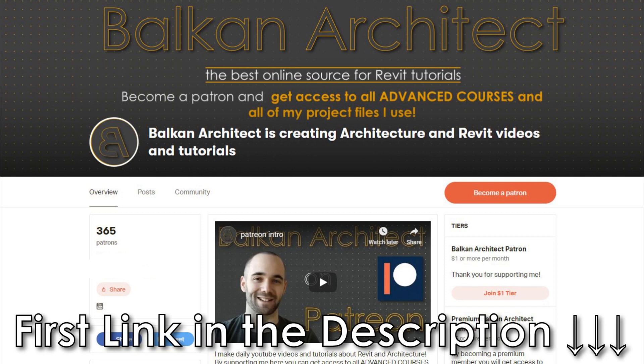Hey guys, Balkan Architect here. In today's video, I'm talking about my new course. For this week's advanced course—and I do one each week, all over one hour long—you can find them on my Patreon. Link in the description to get the full course.